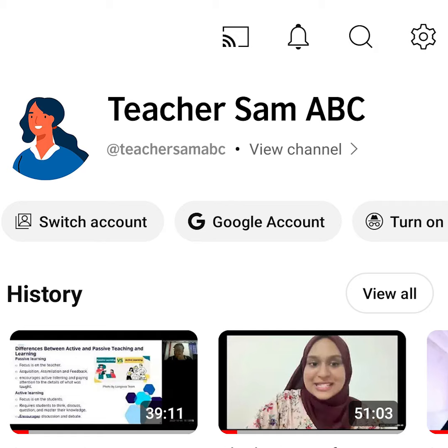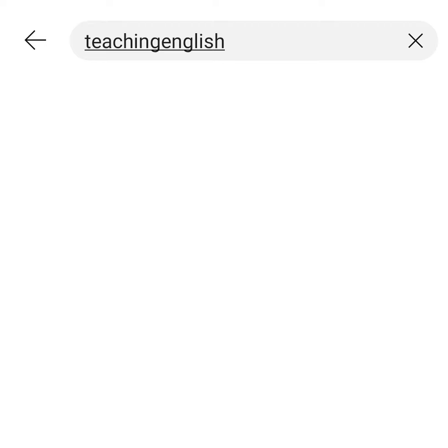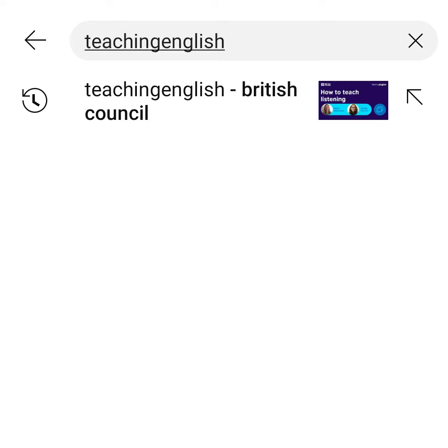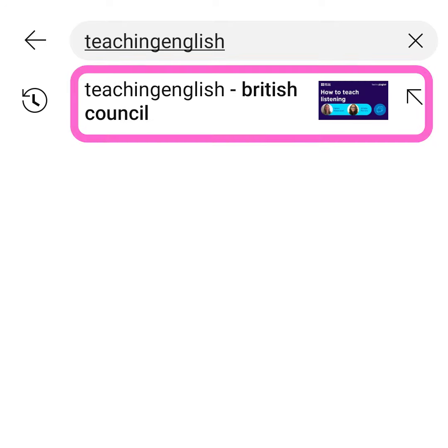When you're sure you're in the right account, select Search from the top menu. Search for the British Council Teaching English Channel and select it.